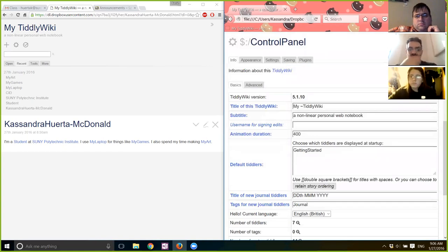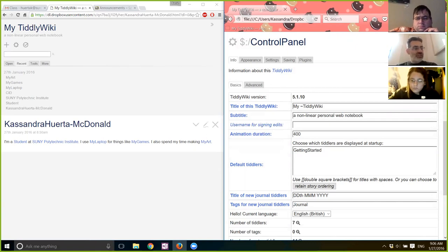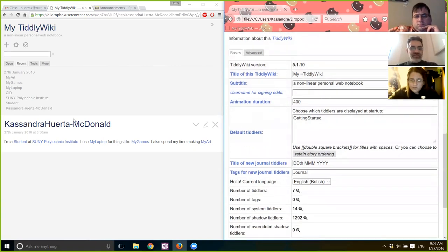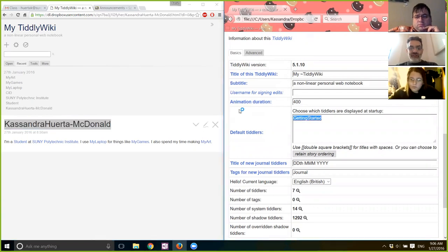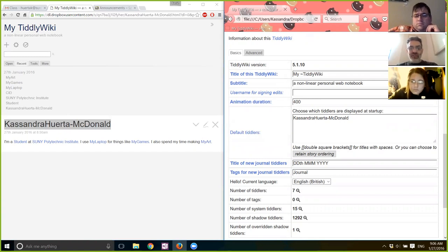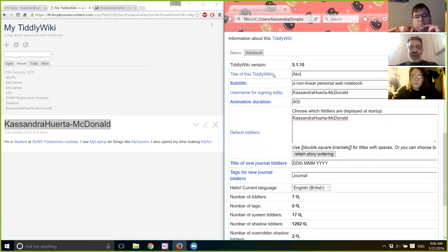Now we can change your default tiddler. Copy your named tiddler — Cassandra Huerta McDonald — just copy the name of that tiddler and paste it into Default Tiddlers instead of Getting Started. Then give yourself a username — type in Cassandra, whatever you want. You can put that whole thing as a username if you'd like. What do you want to call your TiddlyWiki? My TiddlyWiki is not bad, but that's okay — it's just this class, you'll change it all the time.